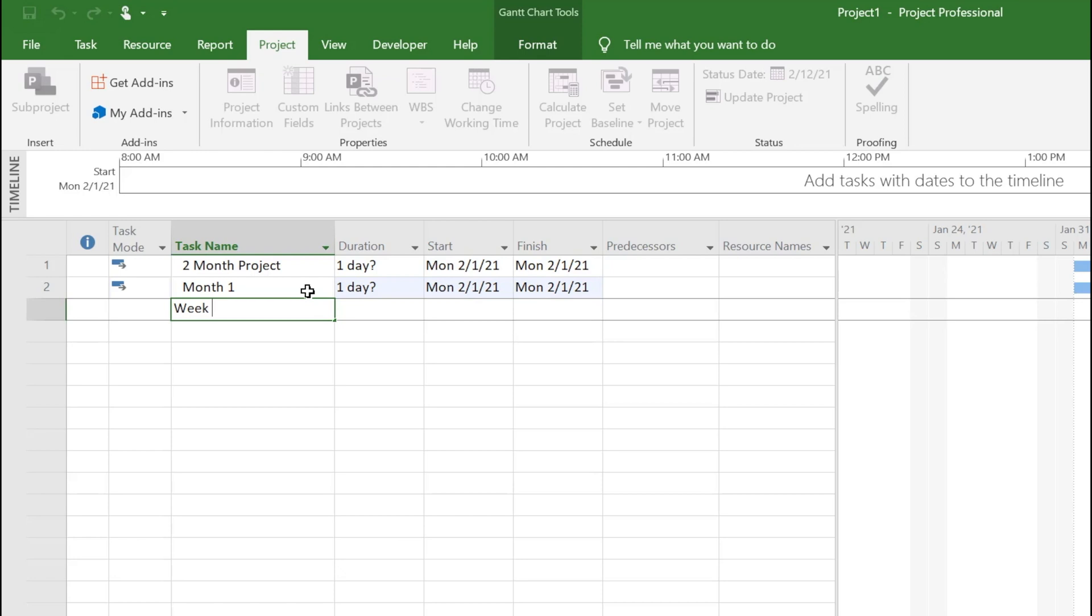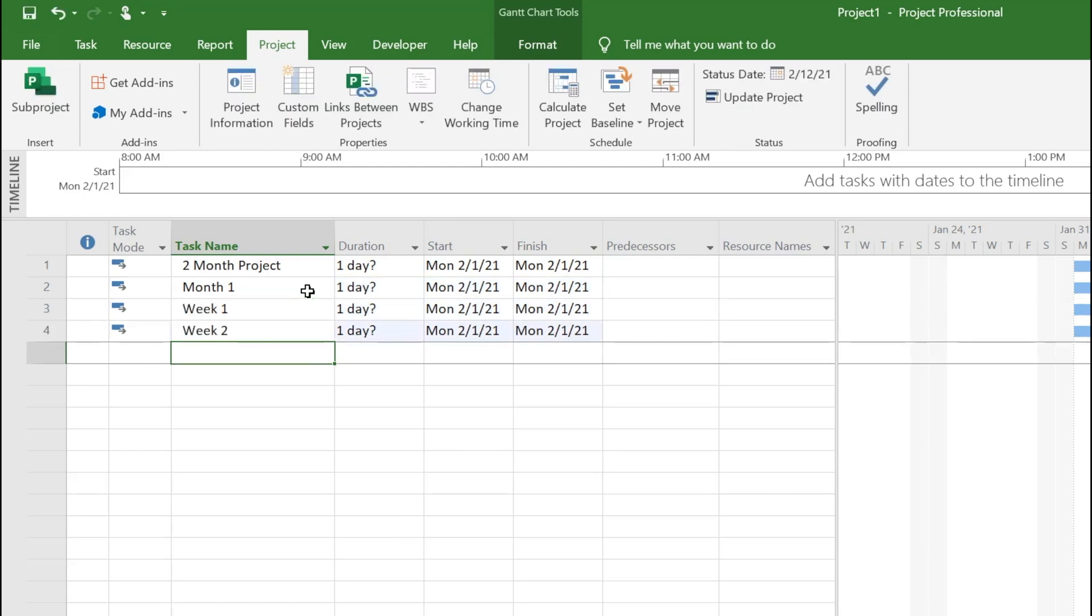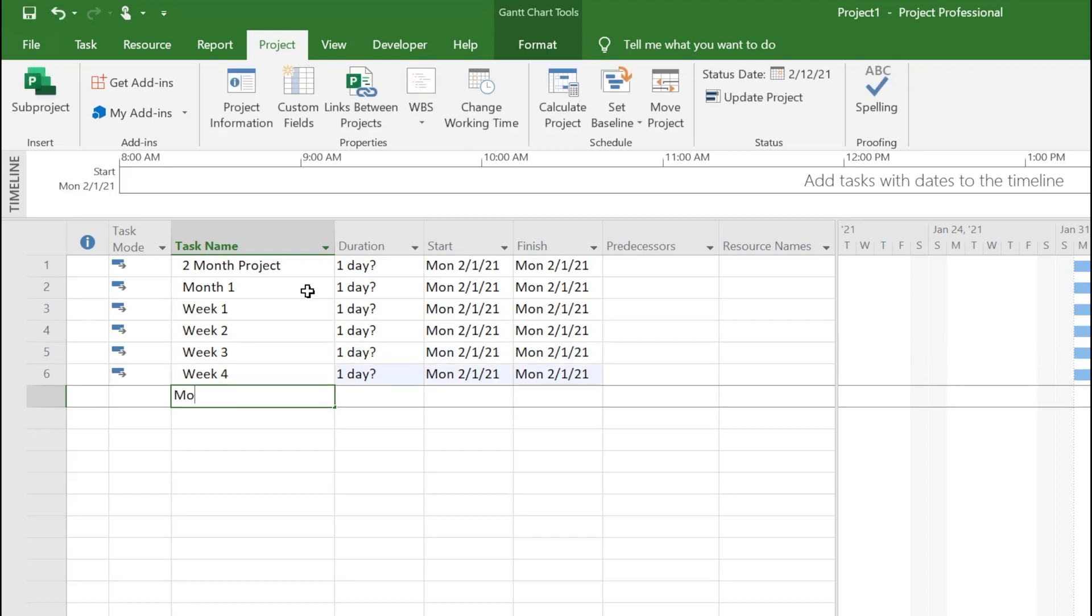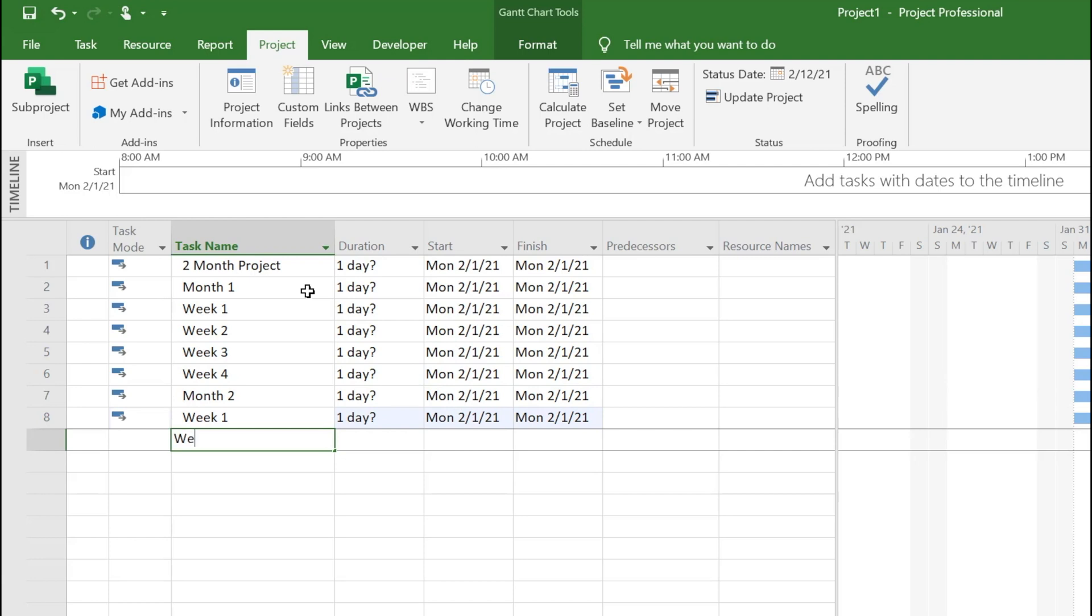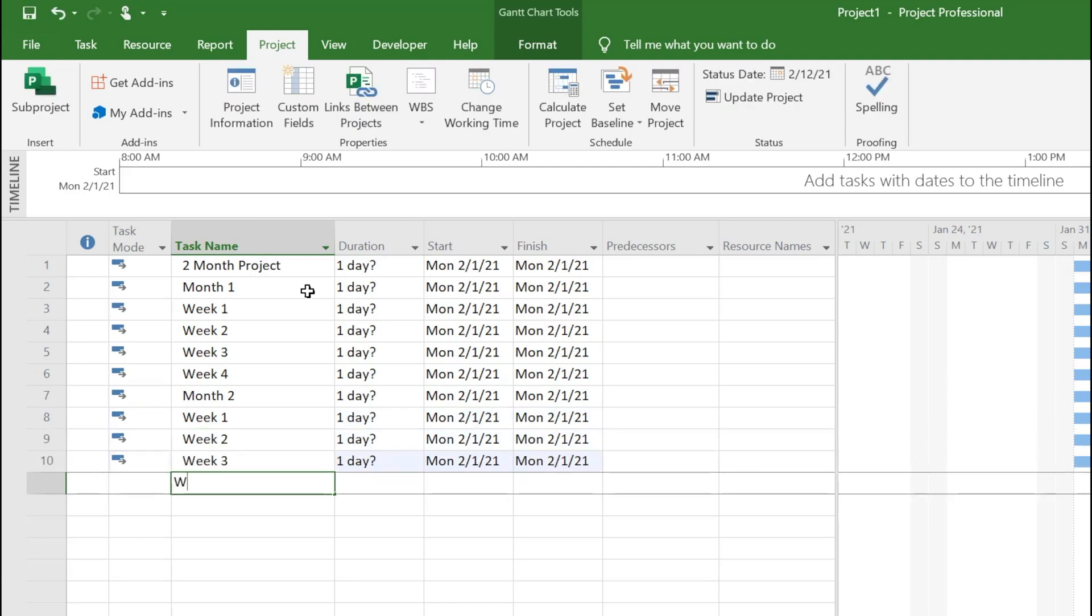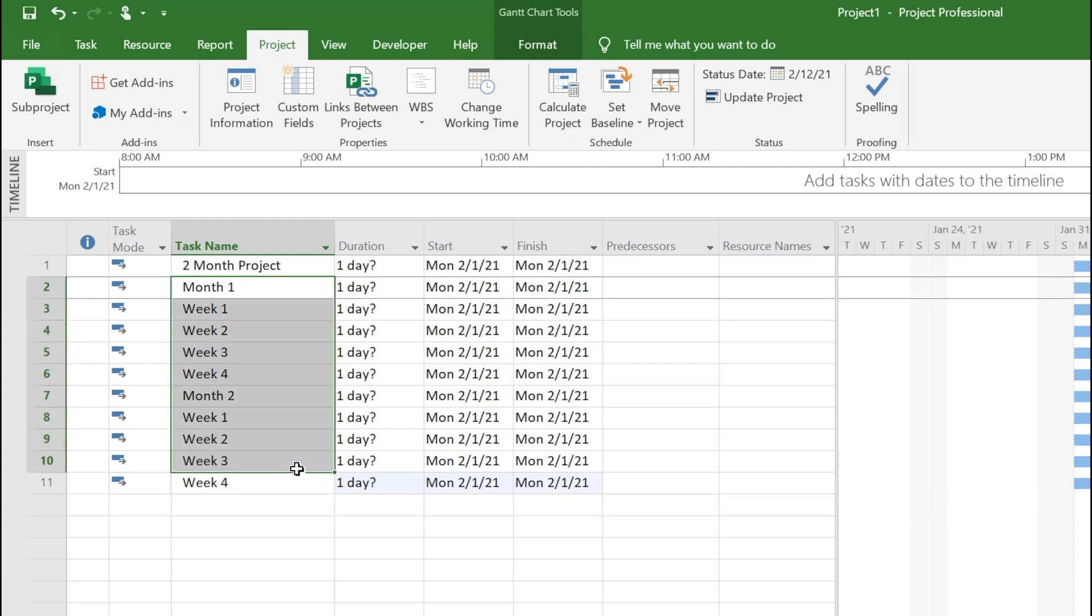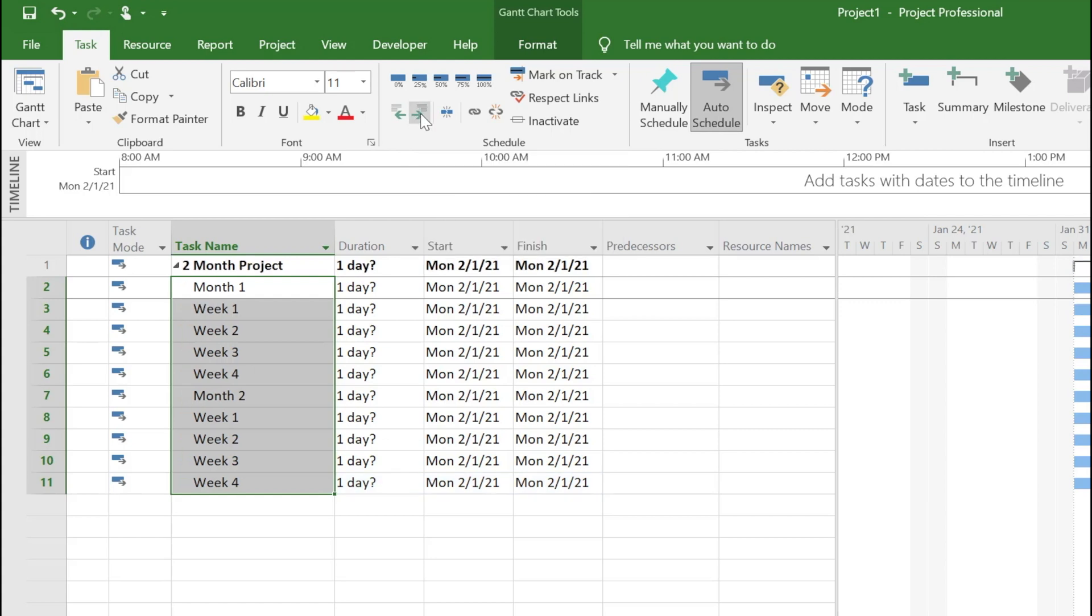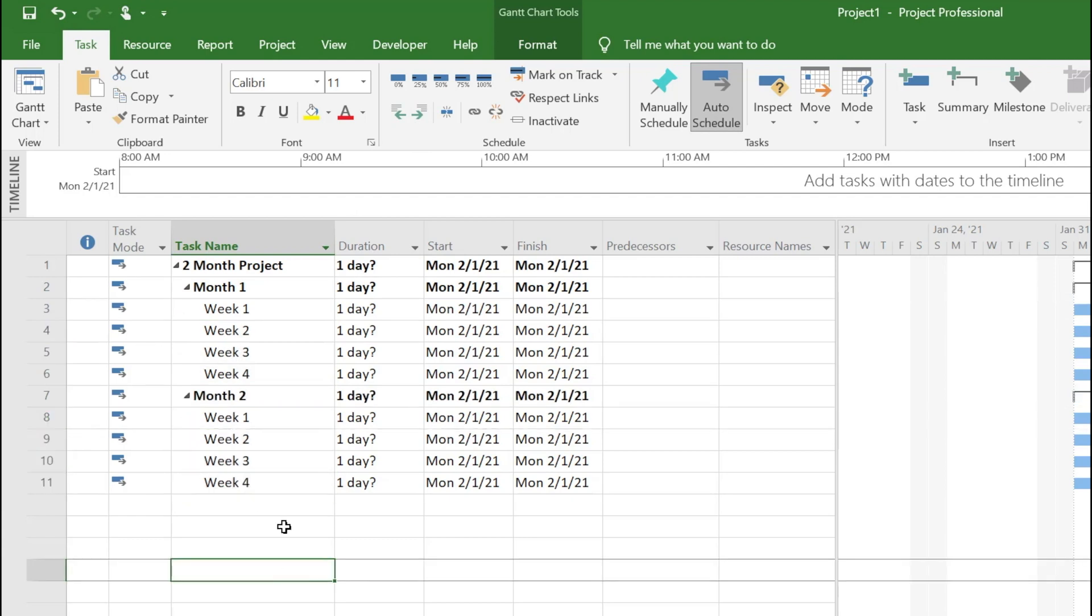Then week one, week two, week three, week four, then month two, similarly week one through week four. Select all this and you can indent it with Alt Shift and right arrow, or you can use this button. For this one I'll use the shortcut Alt Shift and right arrow.